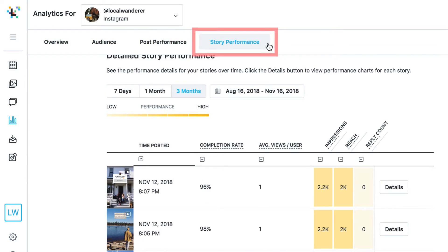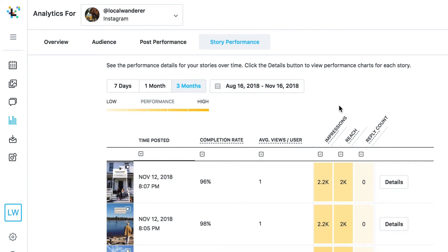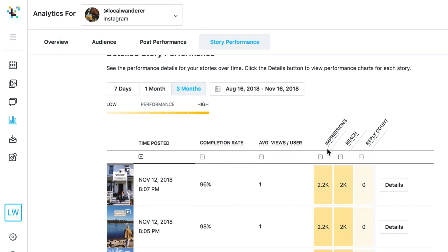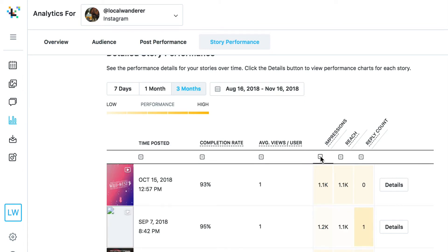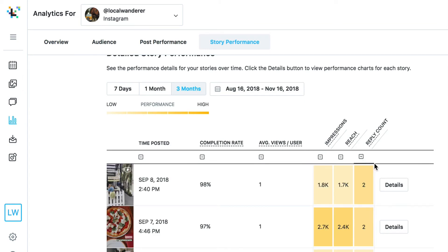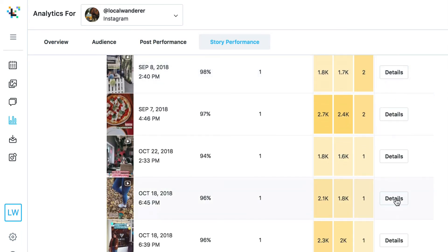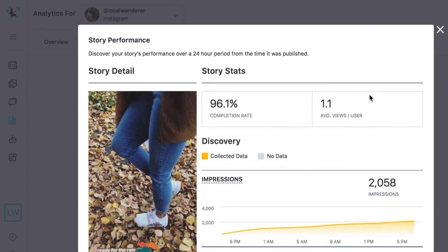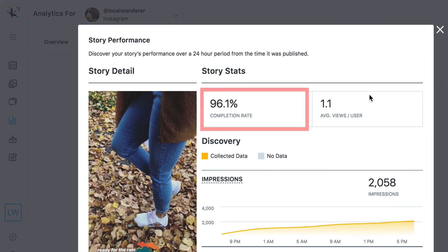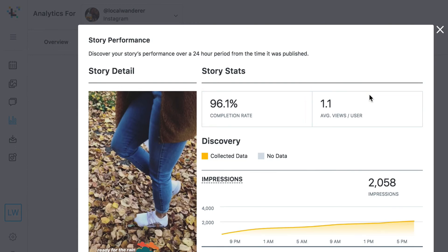You can optimize your Instagram stories strategy to drive better business results by tracking and measuring your Instagram stories analytics. See how your Instagram stories performed over the last three months with metrics like impressions, reach completion rate, average views per user, and the number of replies each story receives. By tracking the completion rate of your stories you can learn what stories length is optimal for keeping your target audience engaged.